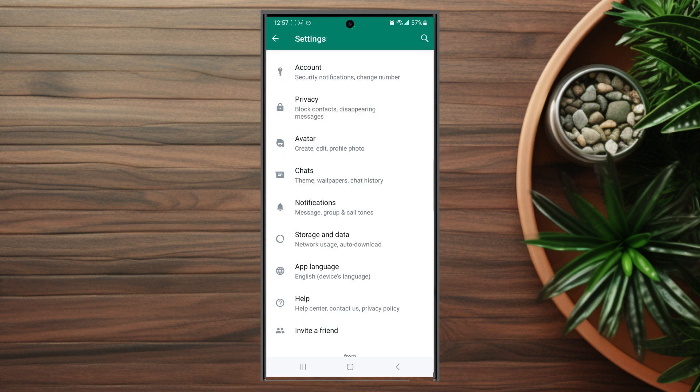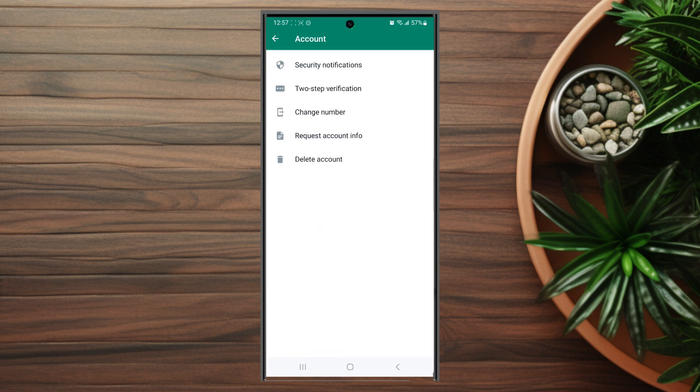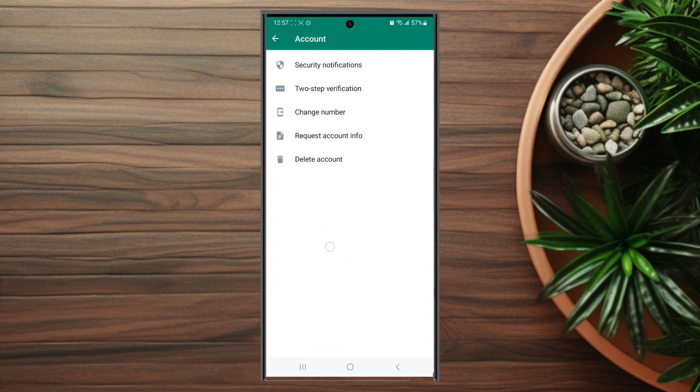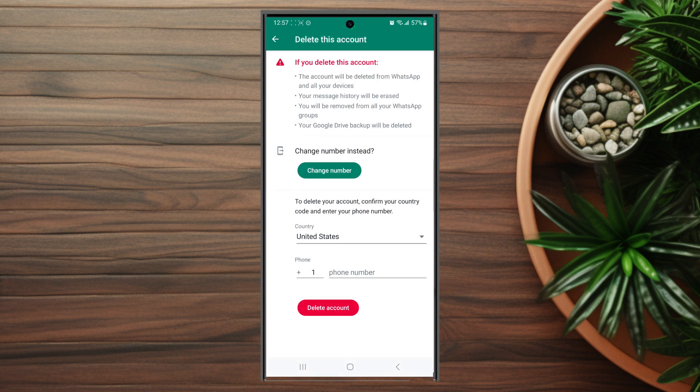Once you're in your settings you want to scroll down and look for Account, and from there you want to hit Account and then Delete Account. If you delete your account, the account will be deleted from WhatsApp and all your devices. Your message history will be erased and you'll be removed from all of your WhatsApp groups.